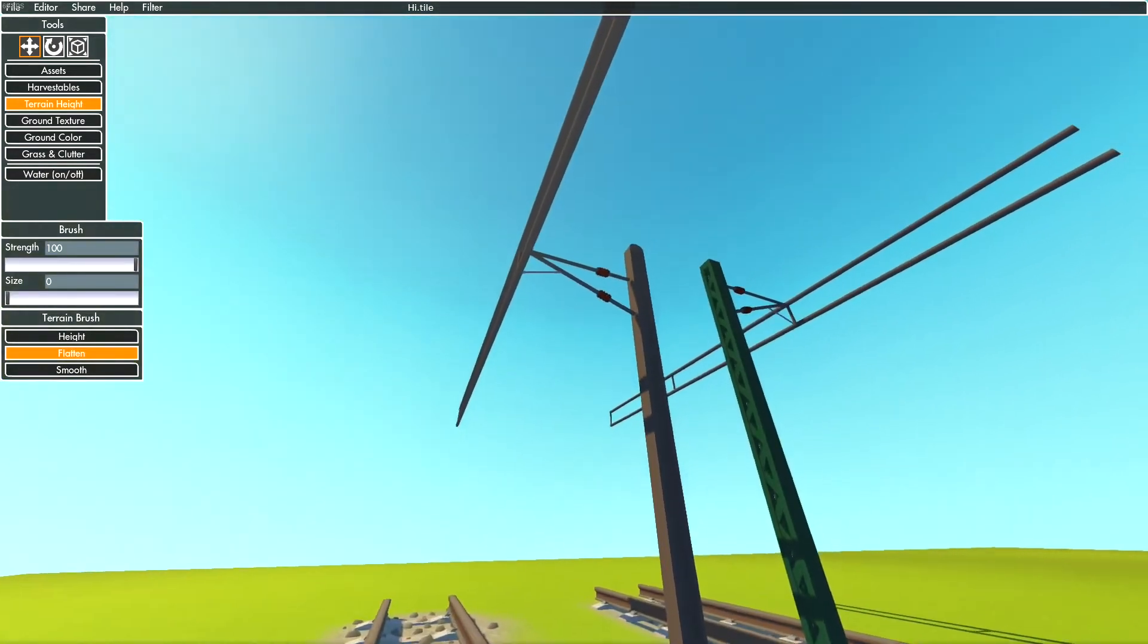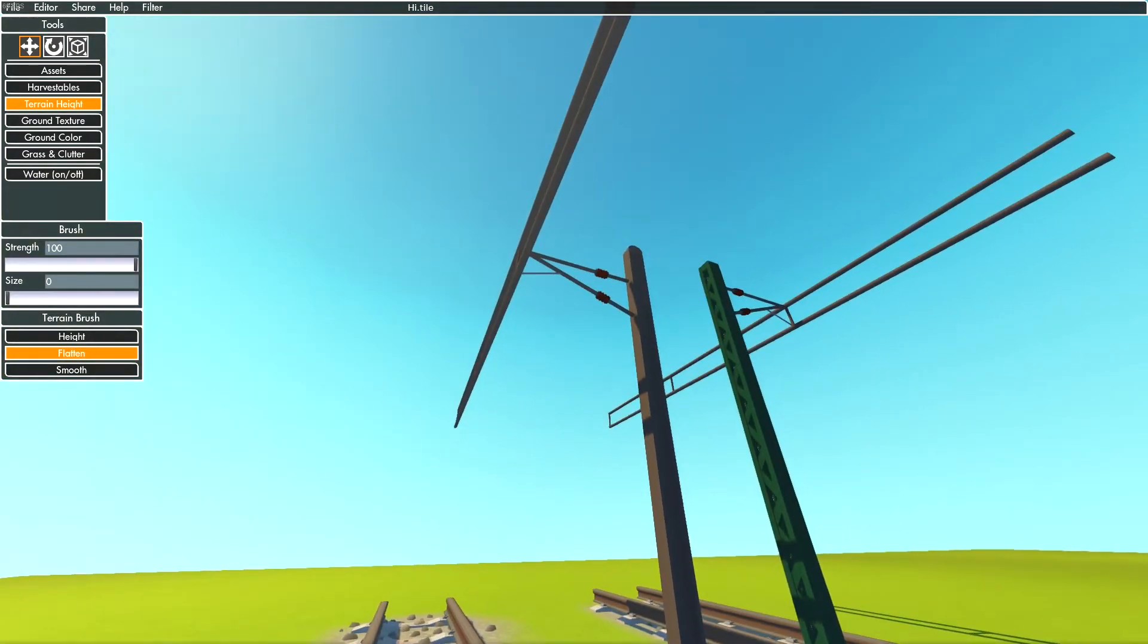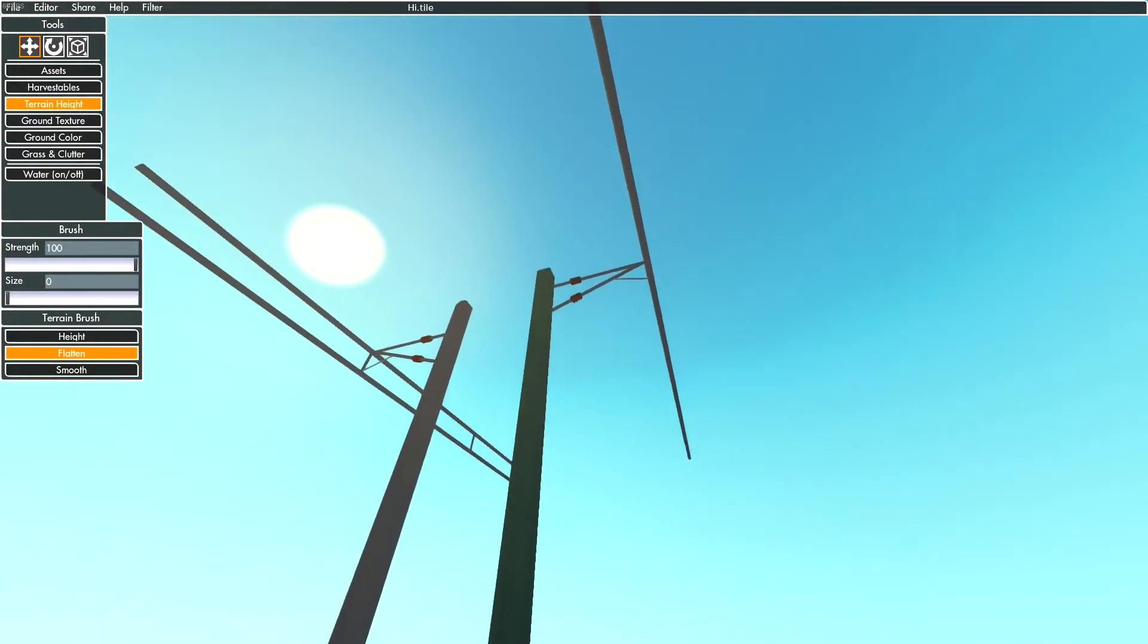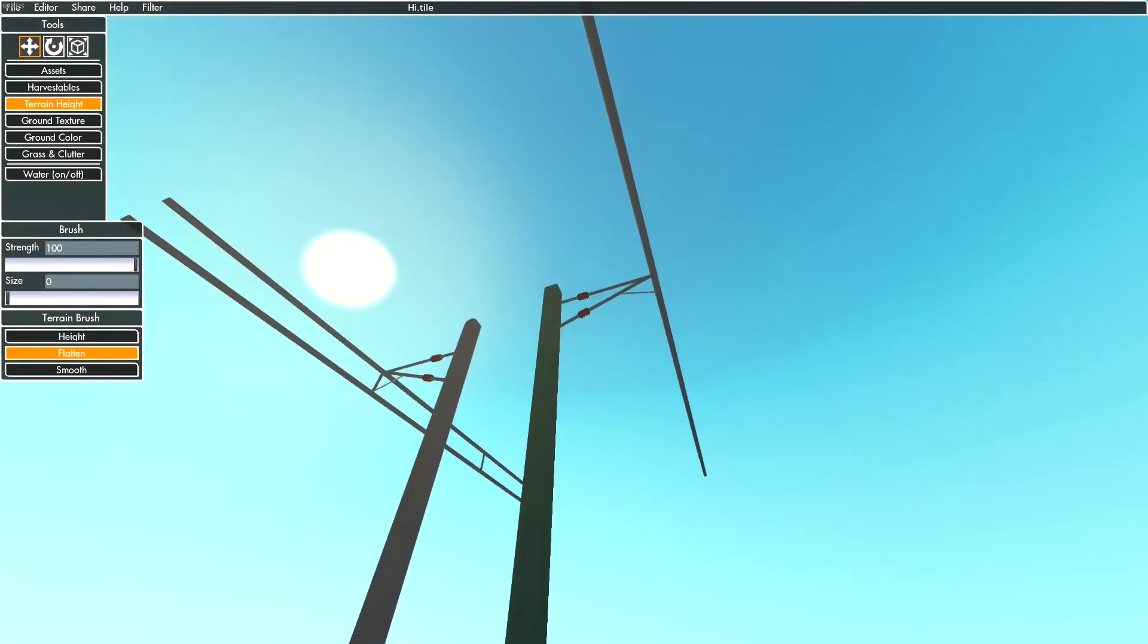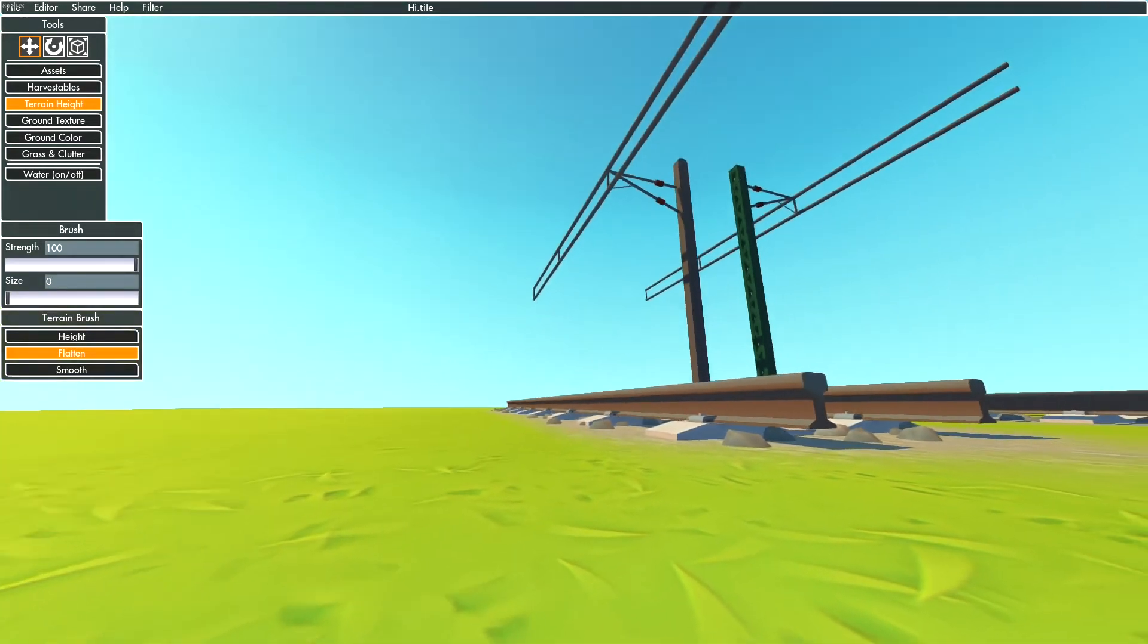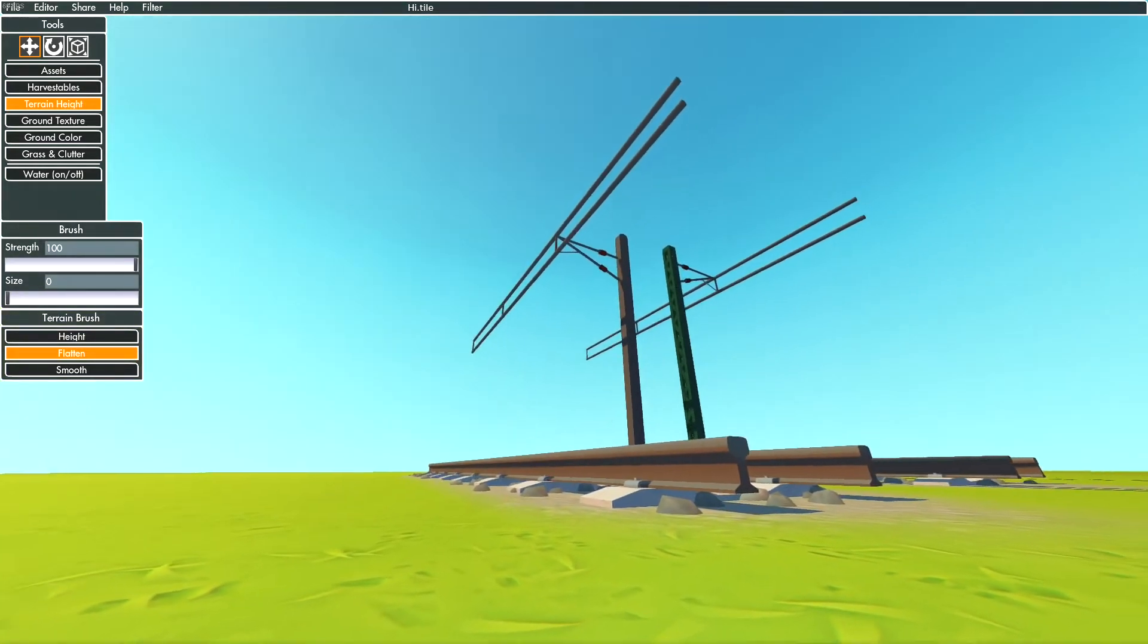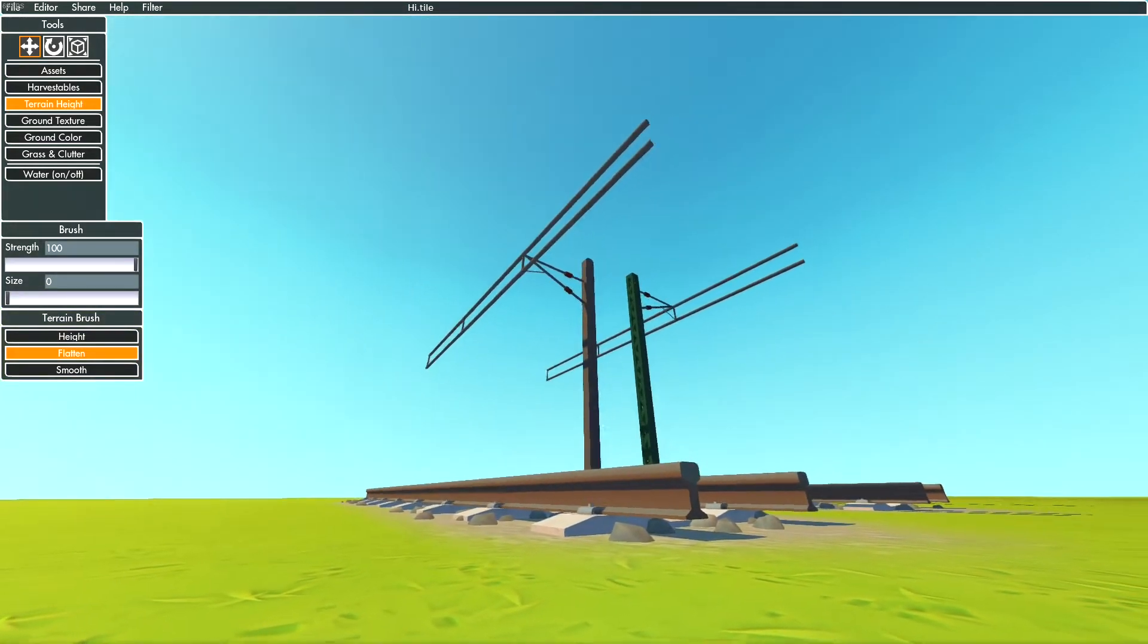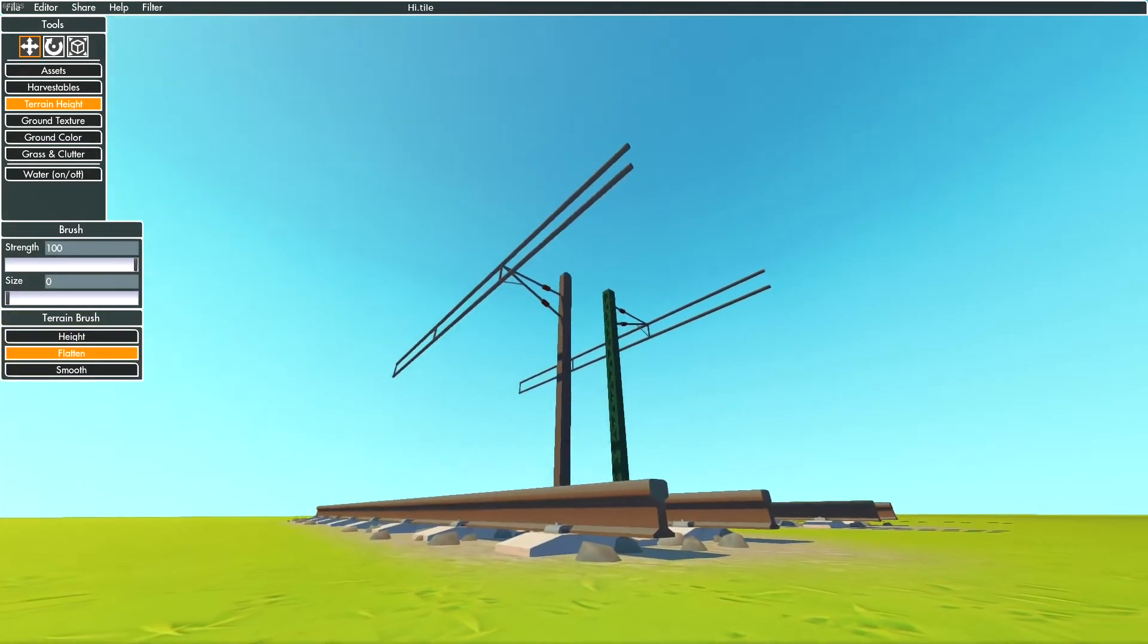To avoid lags and stuck pantographs, train builders have to set their pantograph one half block below your catenary: 21.5 and 24.5.